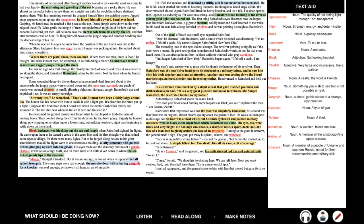A .22, he remarked. That's odd. Must have been a fairly large animal too. The hunter had his nerve with him to tackle it with a light gun. It's clear that the brute put up a fight. I suppose the first three shots I heard was when the hunter flushed his quarry and wounded it. The last shot was when he trailed it here and finished it. He examined the ground closely and found what he had hoped to find. The print of hunting boots. They pointed along the cliff in the direction he had been going. Eagerly, he hurried along, now slipping on a rotten log or a loose stone, but making headway. Night was beginning to settle down on the island.